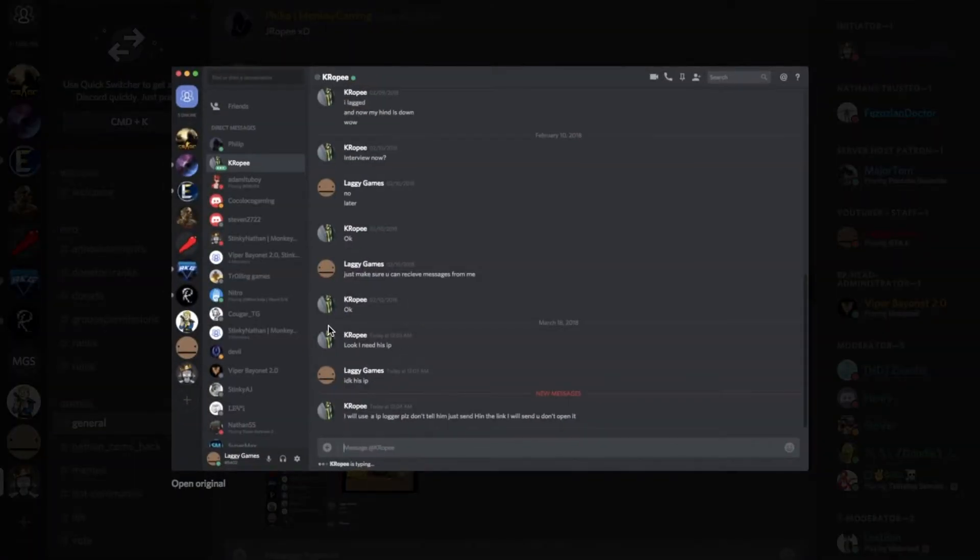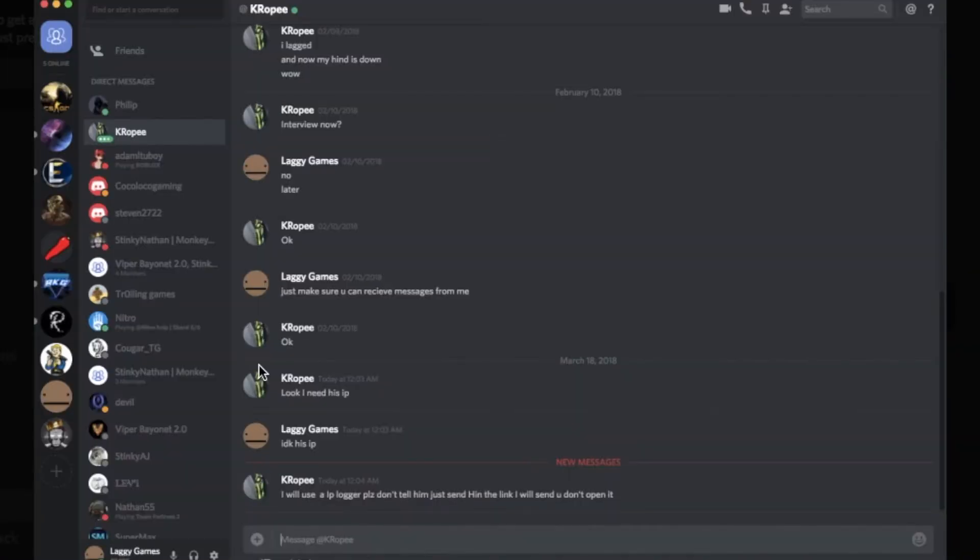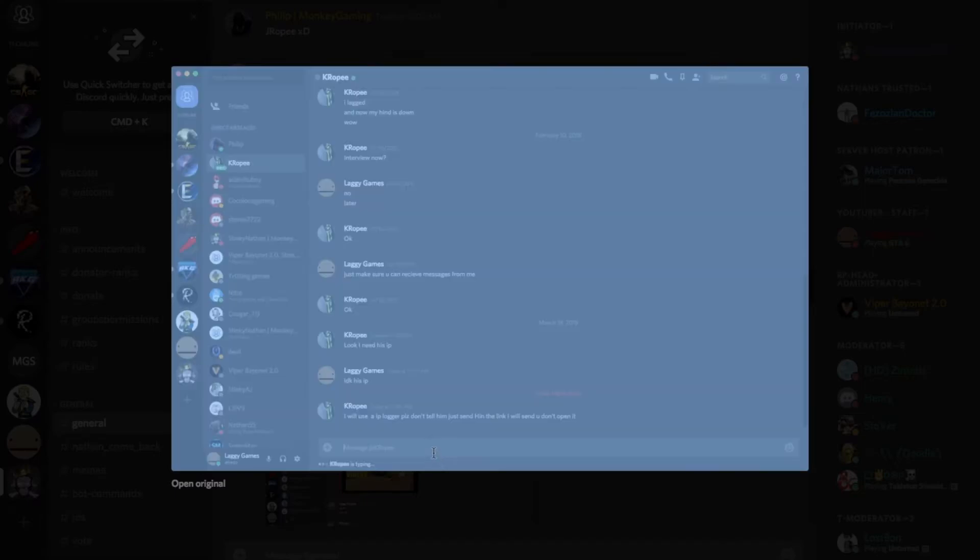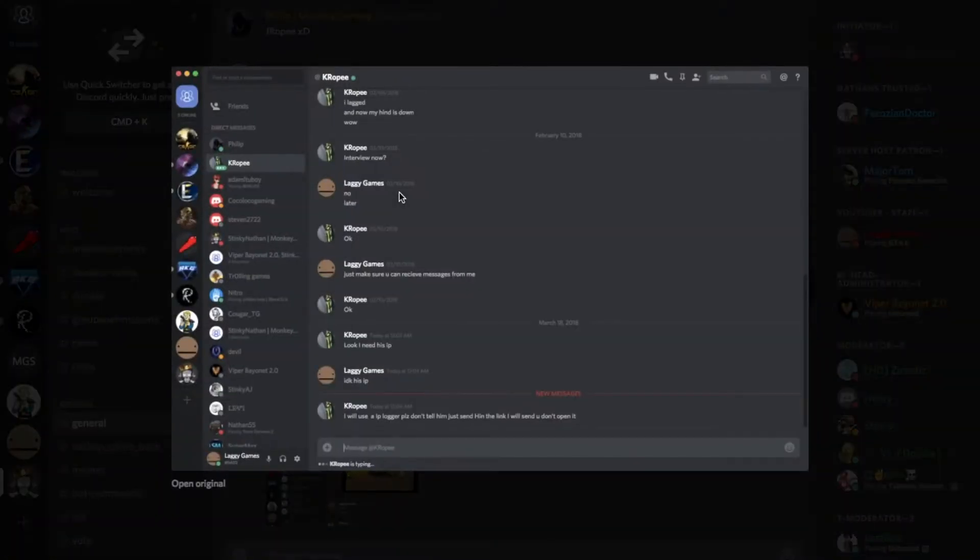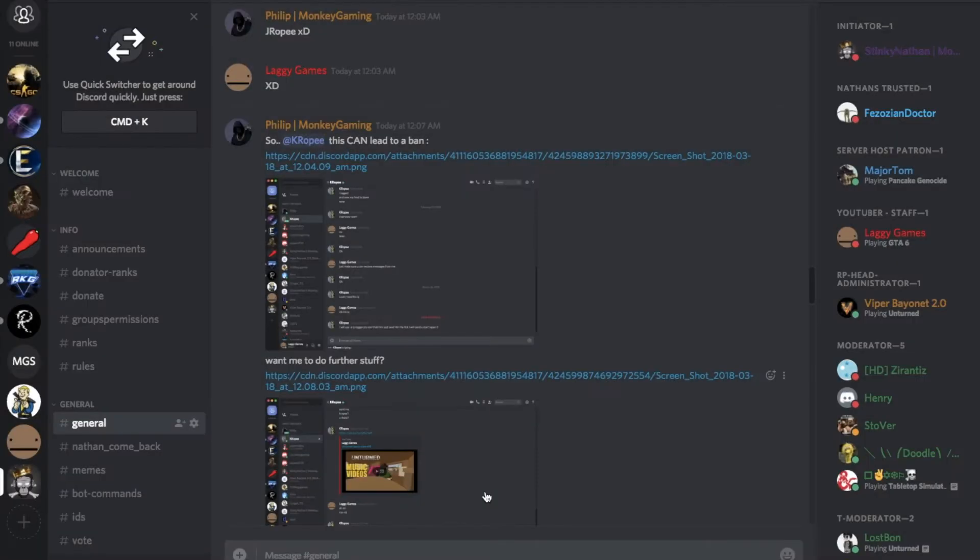Look, I need his IP. I don't know his IP, and he says he's gonna use an IP logger. Look what he says: I'll use IP logger. Please don't tell them, just send him the link and don't open it.